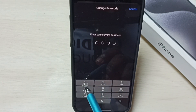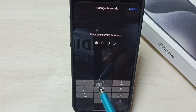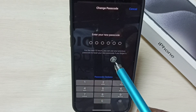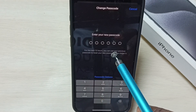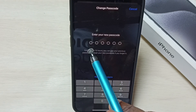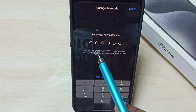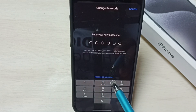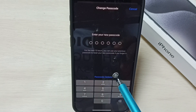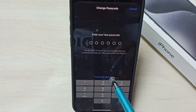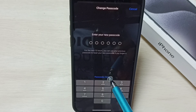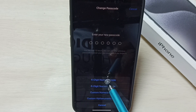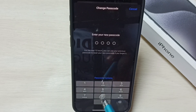Again enter the existing password 1212. Now we can enter a new passcode. It's asking for a 6-digit passcode, but actually I need only 4 digits. Tap on Passcode Options, then tap on 4-digit numeric code.